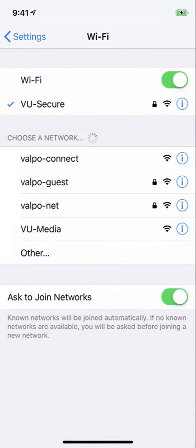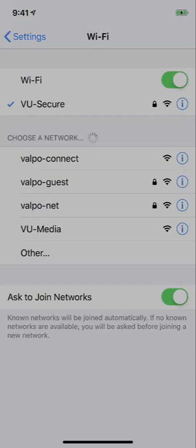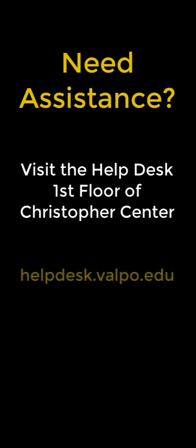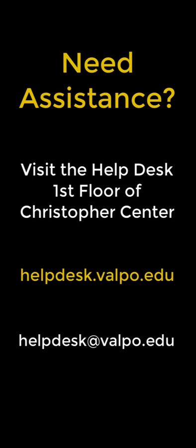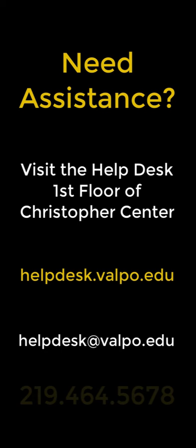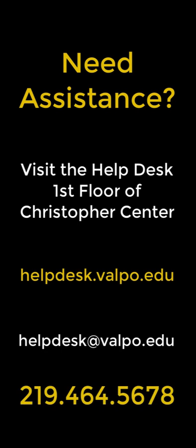If you have any questions or need assistance with any Wi-Fi issues, contact the IT Help Desk by visiting them on the first floor of the Christopher Center, logging in at helpdesk.valpo.edu, emailing them at helpdesk.valpo.edu, or calling them at 219-464-5678. Thanks for spending just a little bit of time with us today.